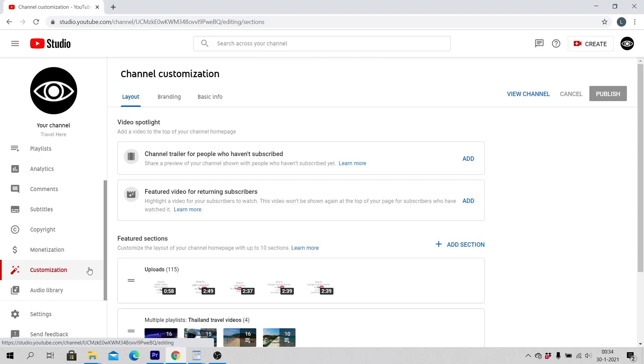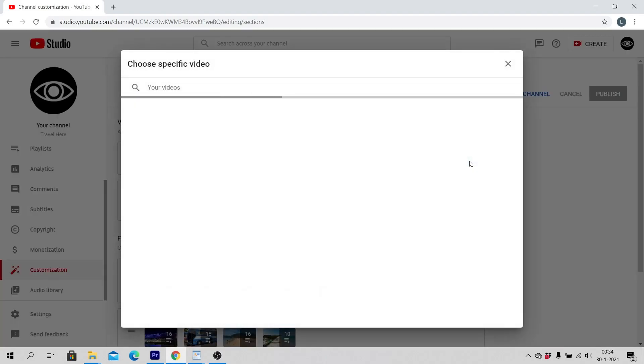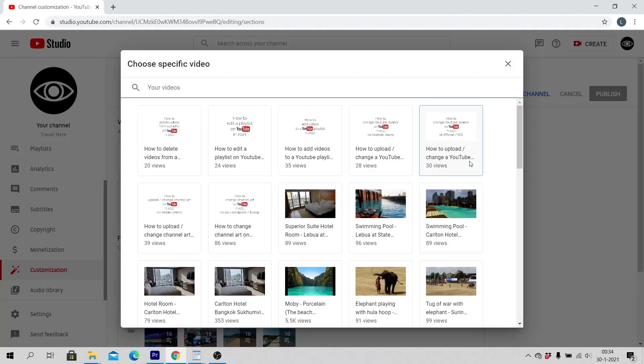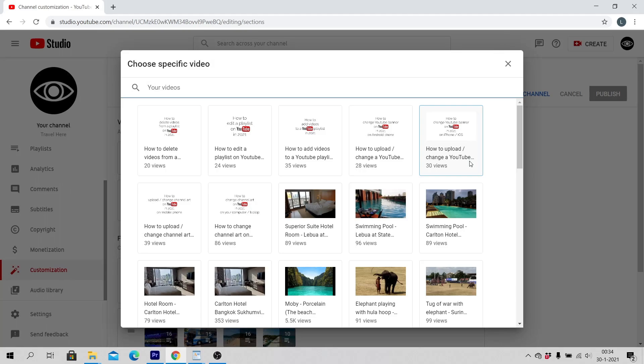Click on Add and choose specific video. Now you can choose one of your videos on YouTube that you have already uploaded.